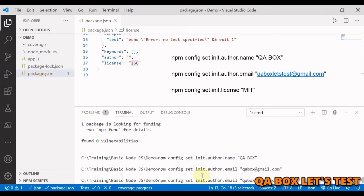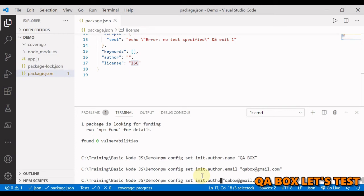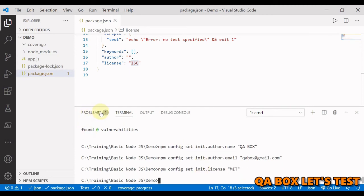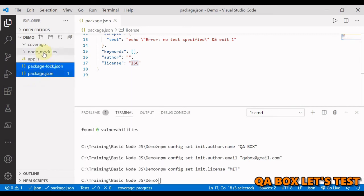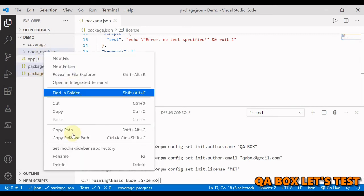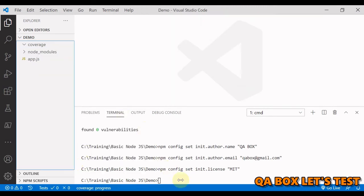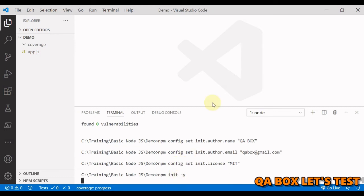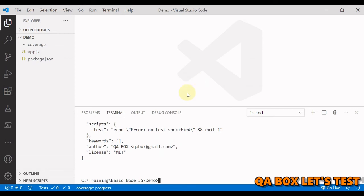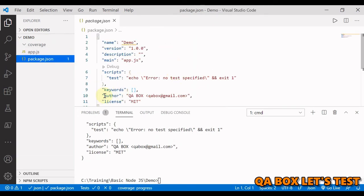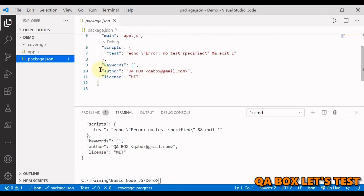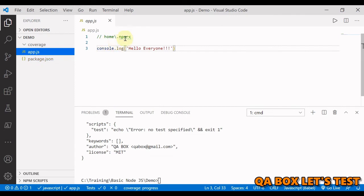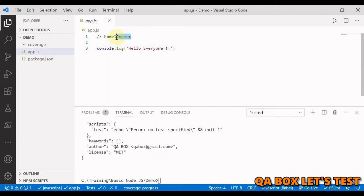Let's make the same change for license as well. And we are going to say MIT. Let's create these files and the node module as well and let us create the file again. So now if you could see that we have the author information and we also have the license information. So all these things will go and save into this file dot npmrc.